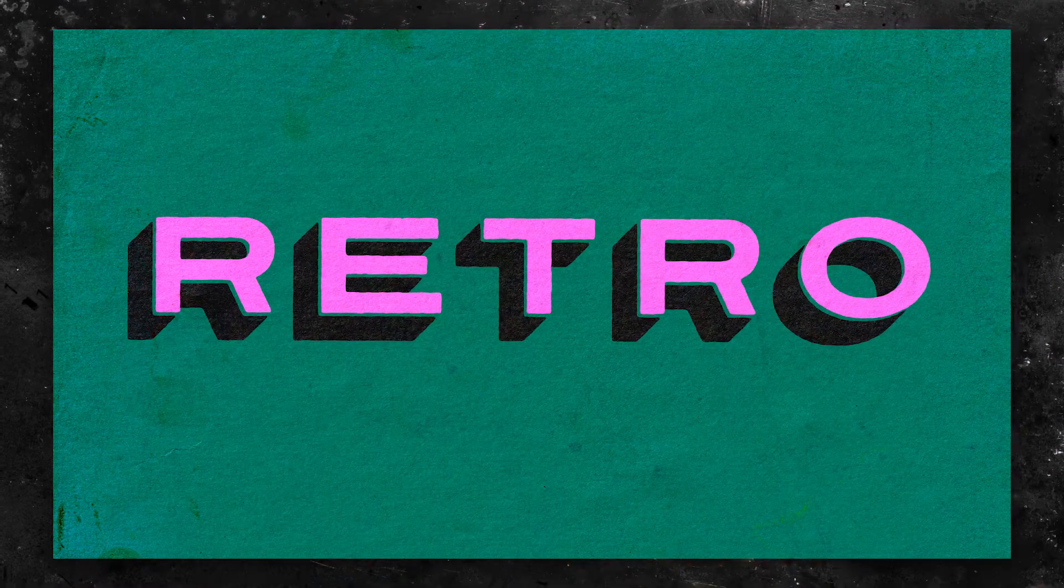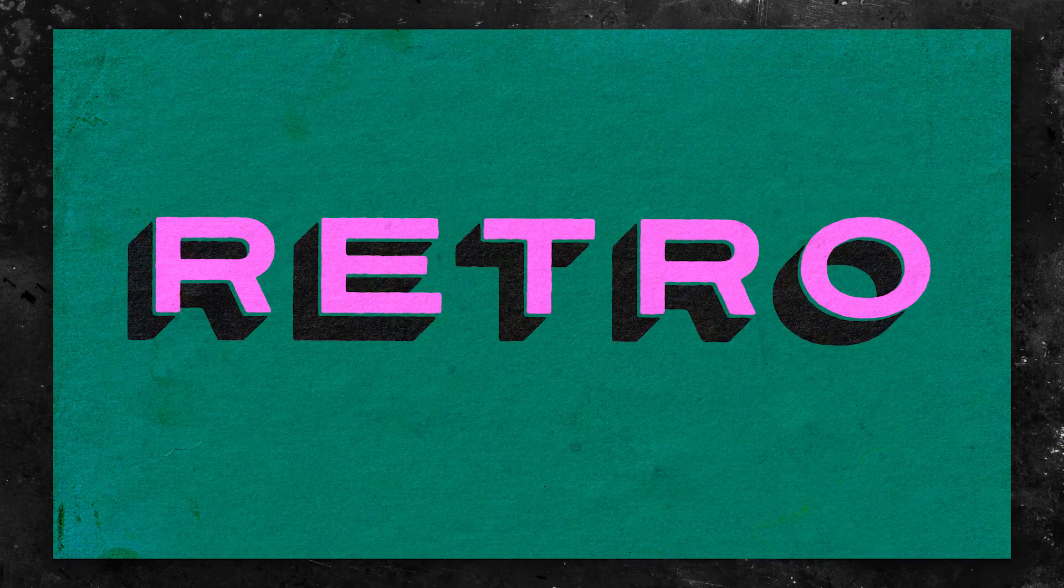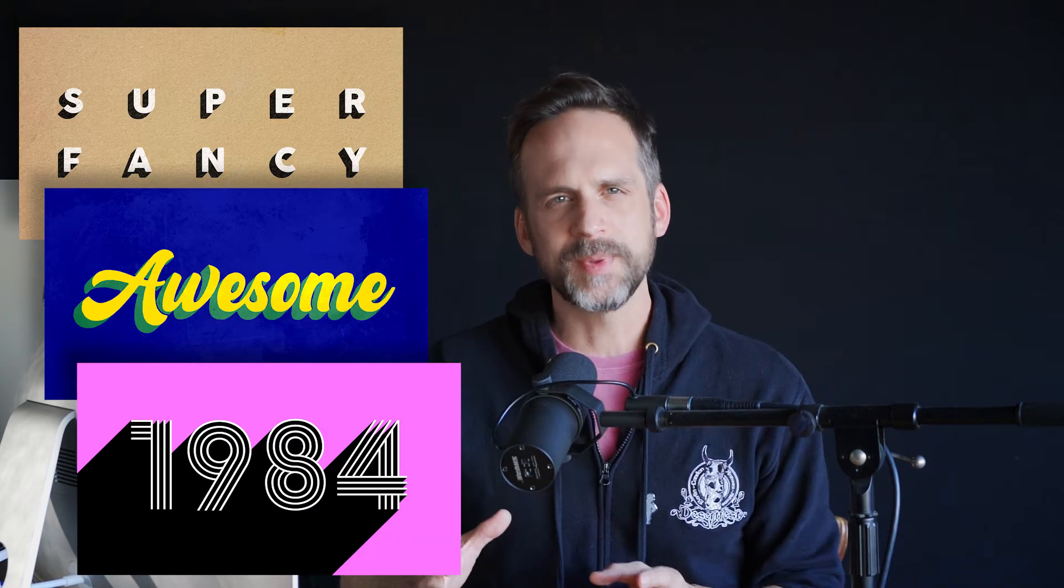Hey everyone, Brady from texturelabs.org here. Today I'm going to run through a pretty easy tutorial to create this cast shadow for text in Photoshop. It's a nice technique to have in your back pocket because whether you're going for this or this or this, it's all basically the same approach.